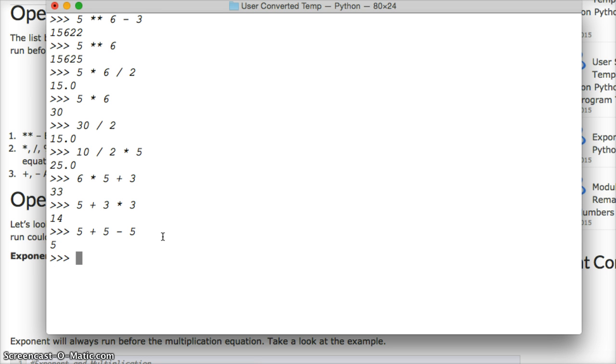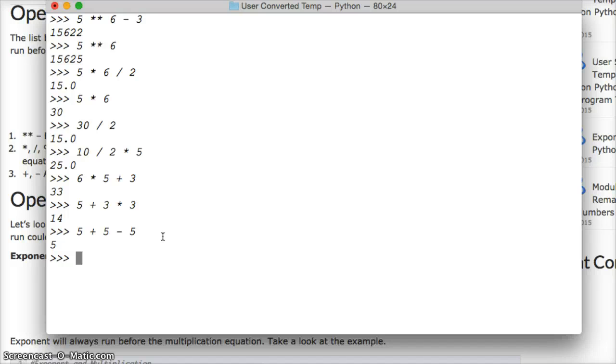So that's the order of operator precedence in Python. It's pretty simple, but it's important to remember how the operators will run, because your equation could change depending on how you set it up. If you're expecting it to do one thing, and the order of operation goes a different way, your equation or your program might be spinning back numbers you don't expect.